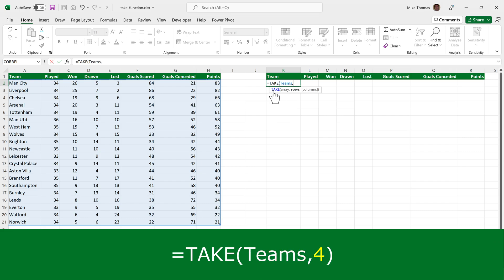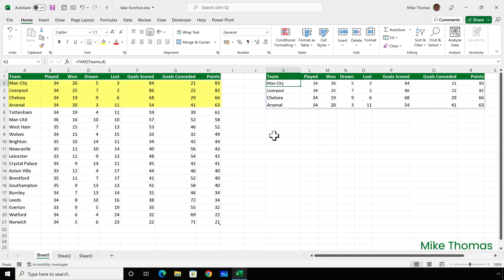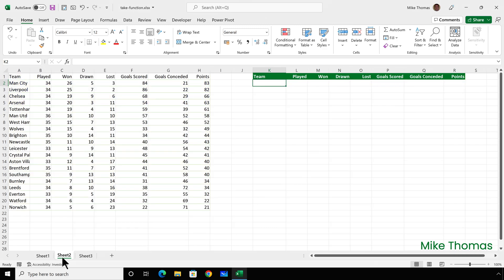comma, and the number of rows I want to copy across. So the first four rows of the table are copied across, and when the data in columns A to H changes, or the teams change positions in the list, the list in columns K to R updates automatically.